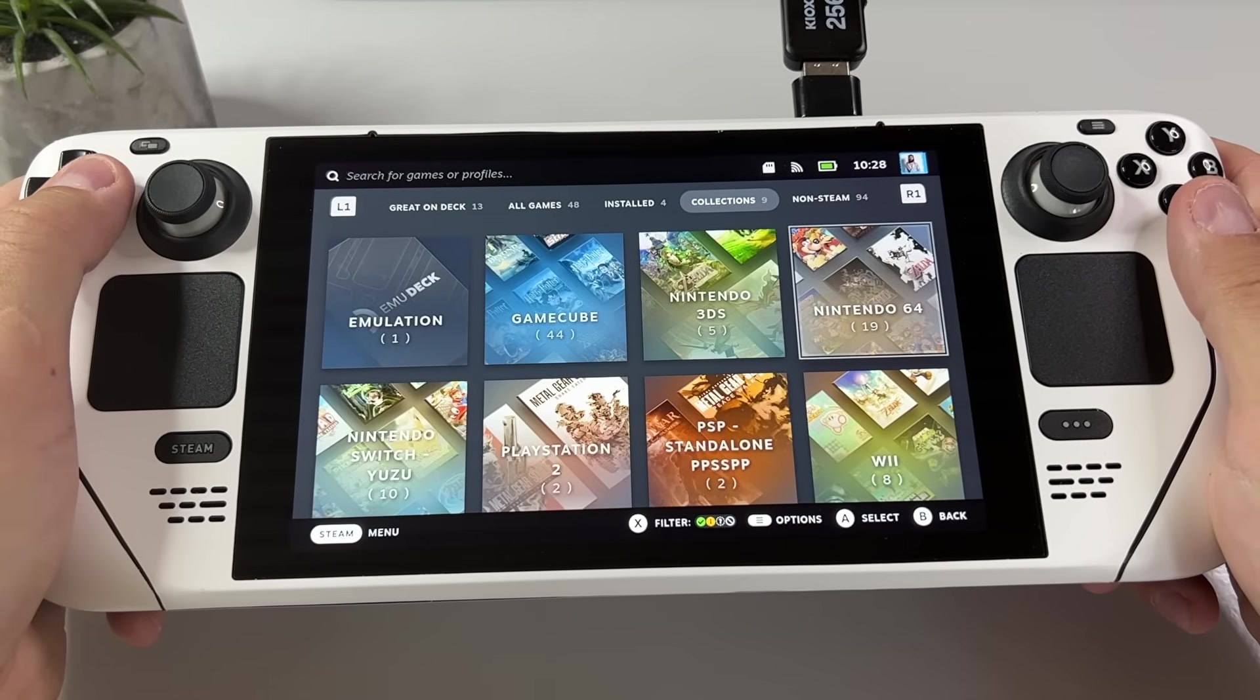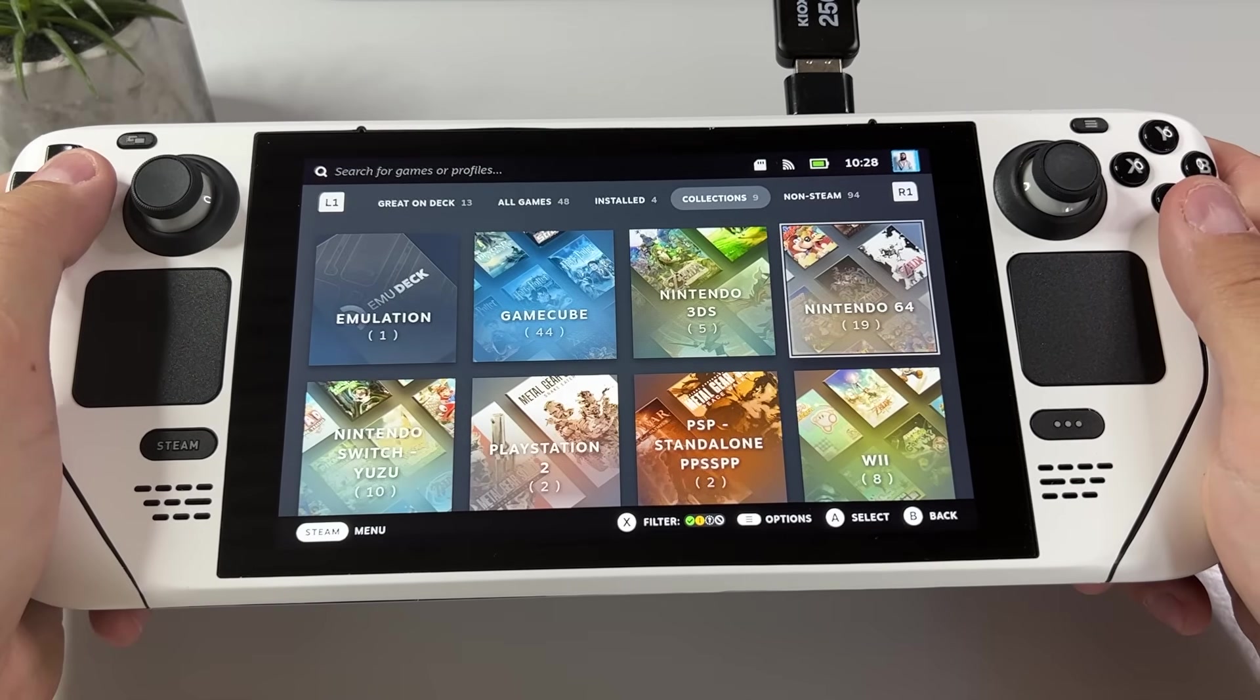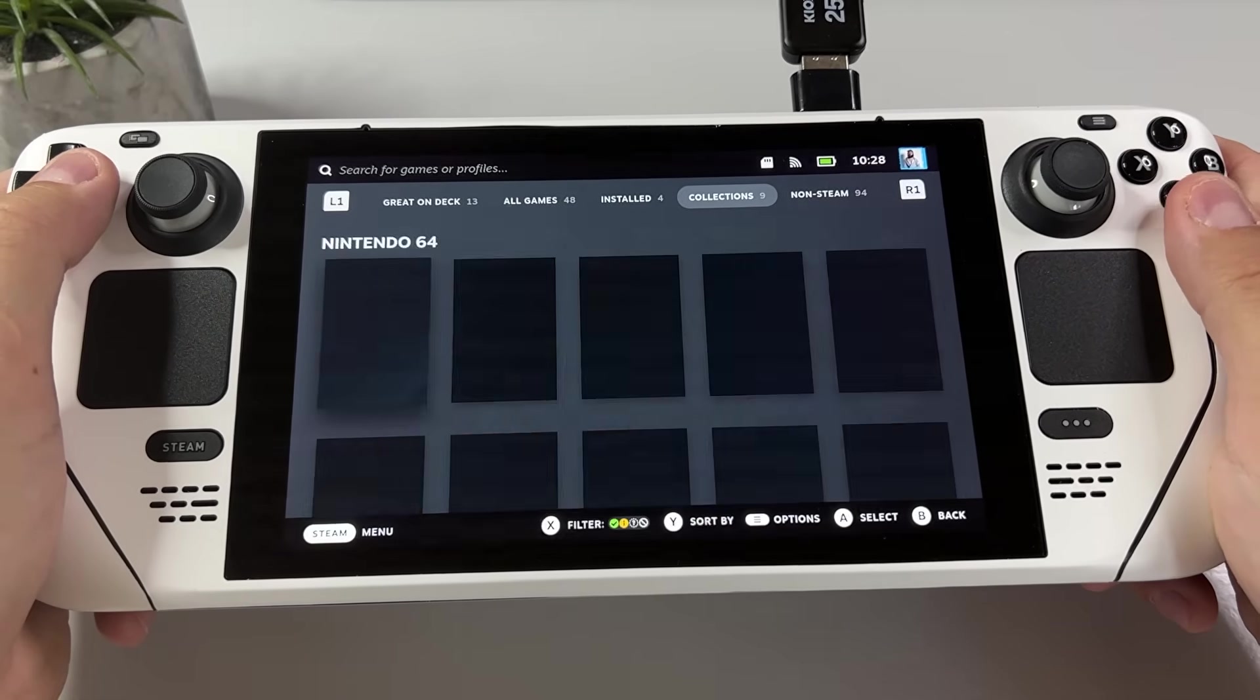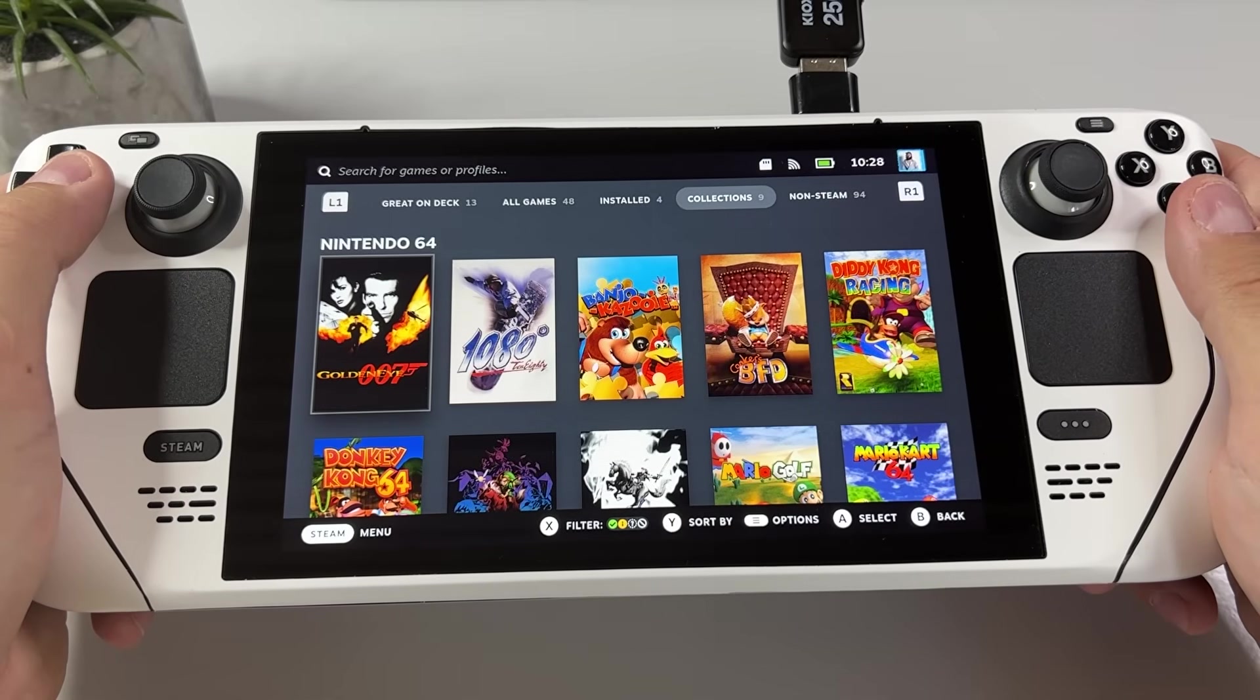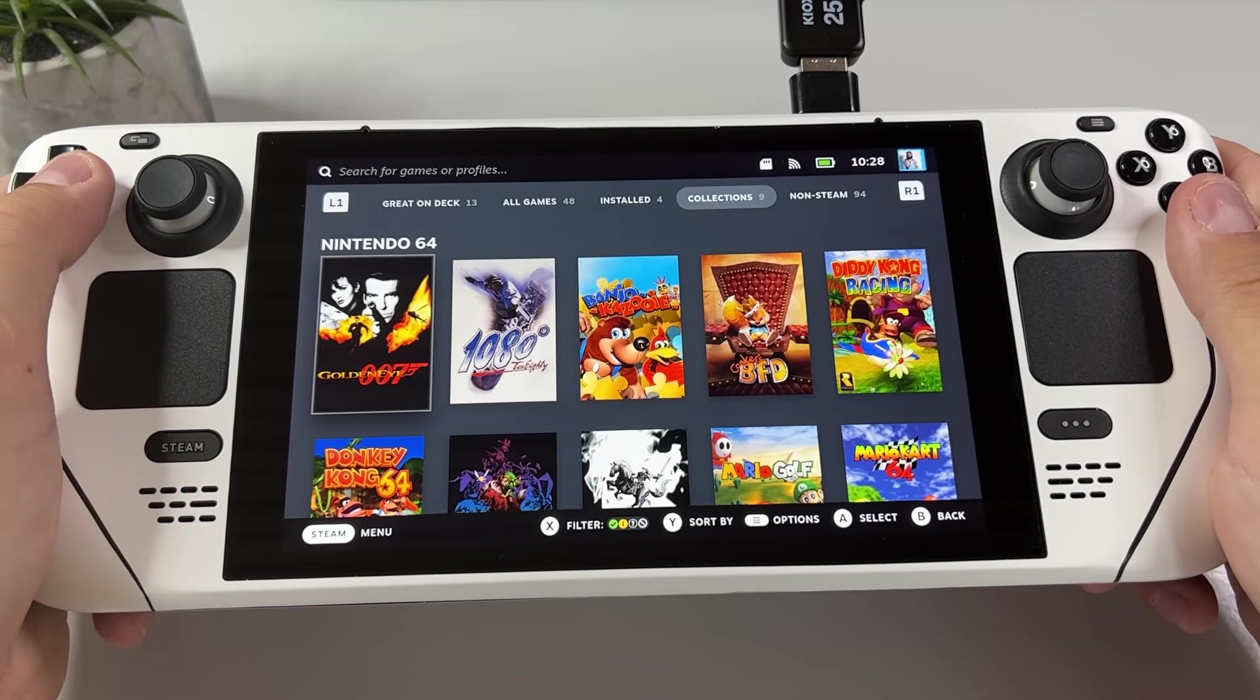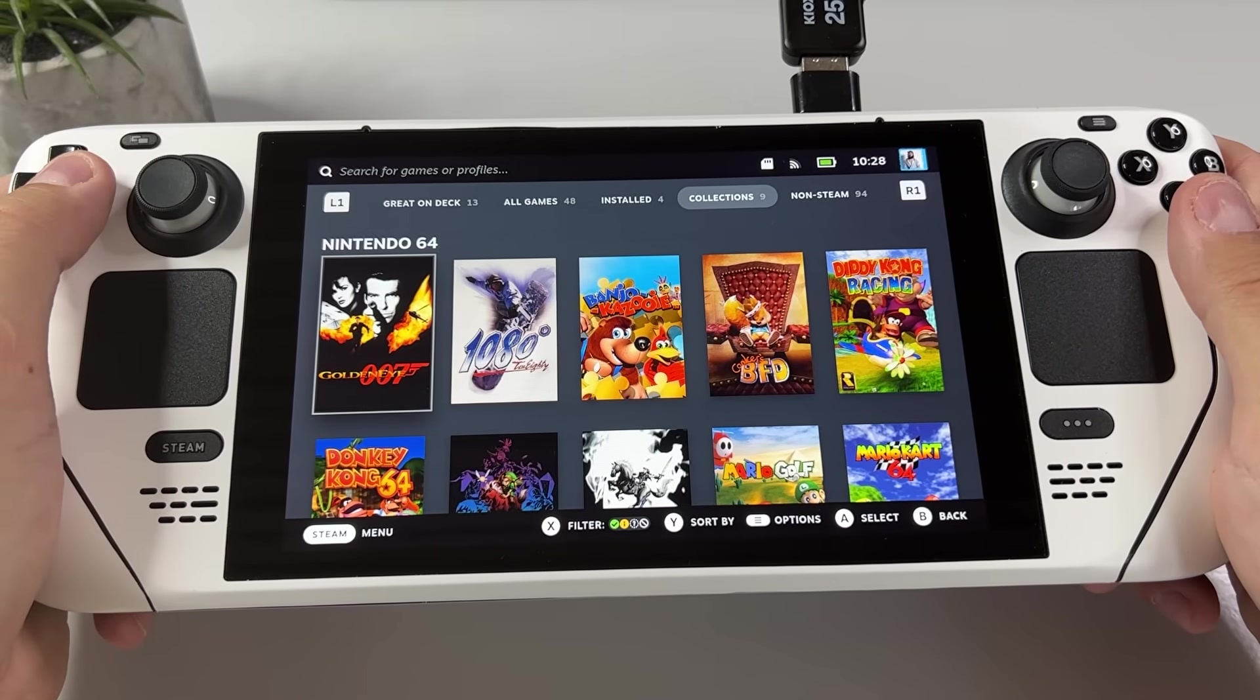And just like that all our Nintendo 64 games are now here looking as beautiful as ever.